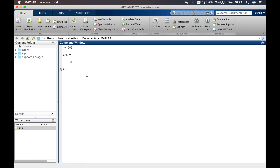Let's do some more calculations in the command window. The syntax of MATLAB is pretty simple. If you want to do 9 divided by 9, it's just '9 / 9'. If you want to do 9 times 9, it's '9 * 9'. If you want to do 9 minus 9, it's simply '9 - 9'.